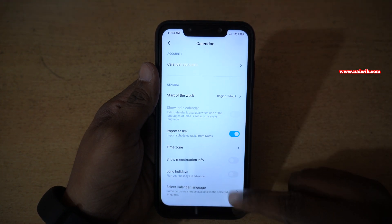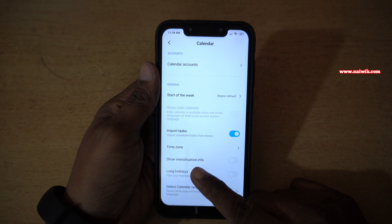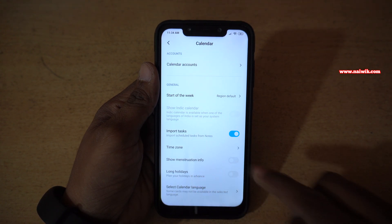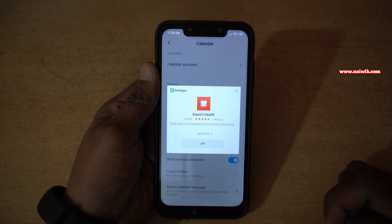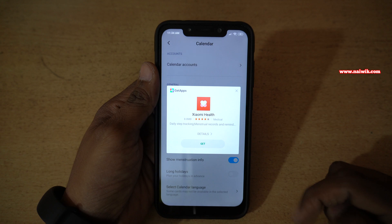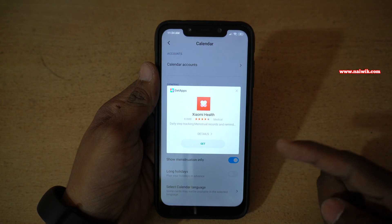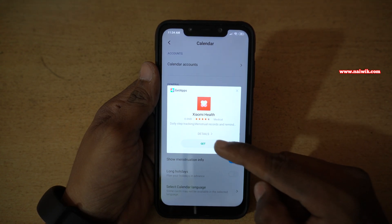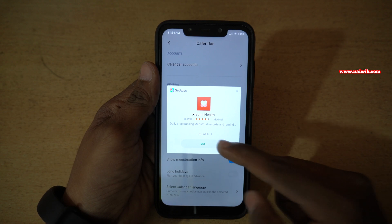Under settings, you can see there is an option called 'show menstruation info.' You have to enable this option. Once you do that, it will prompt you to install the Xiaomi Health app. You need to install this app — click on Get.